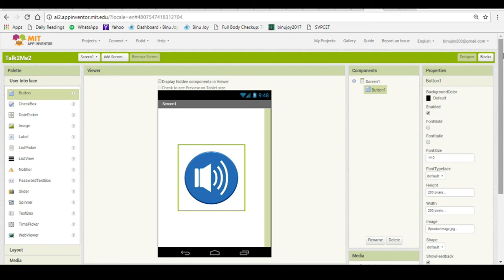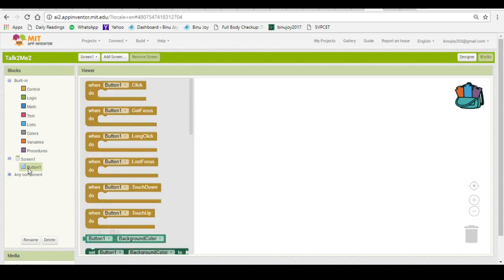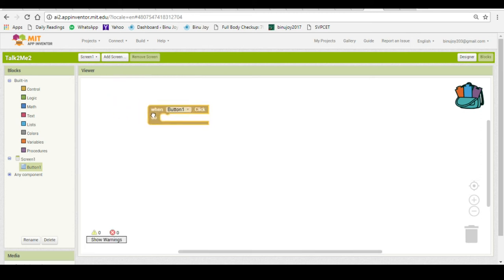Now we need to put the code behind this button. So what should happen when the button is clicked? Click on button in the blocks section. And then first option is given as when button one is clicked what should happen. Just drag it on the screen.